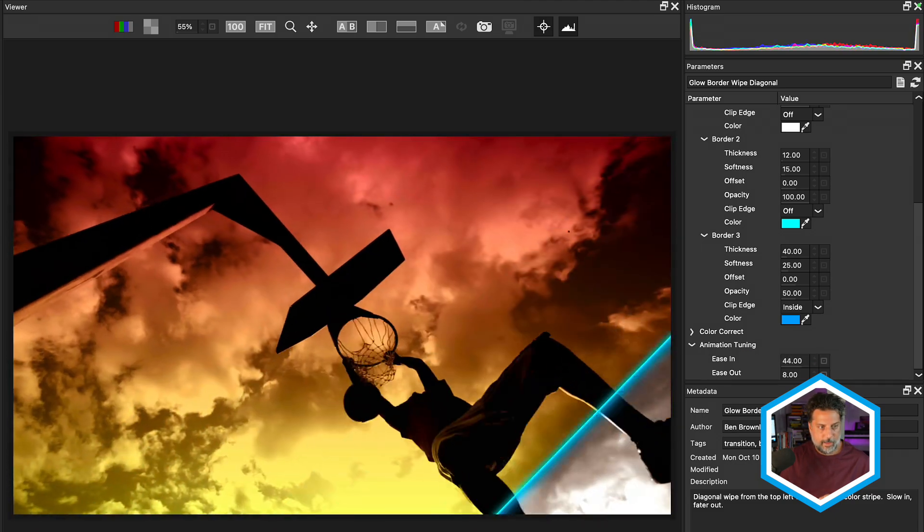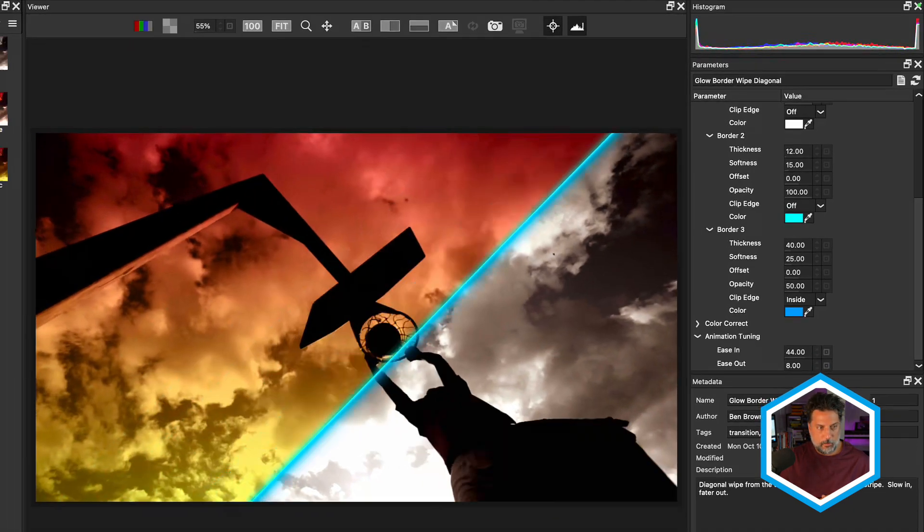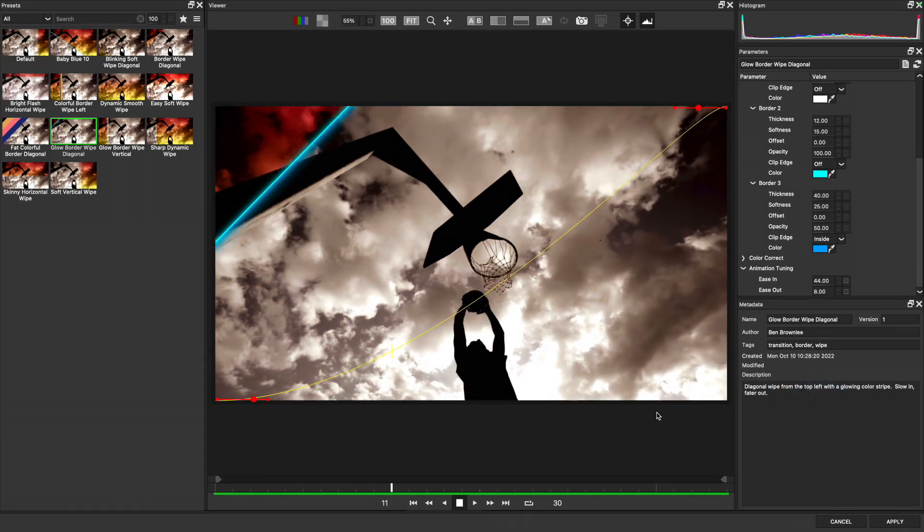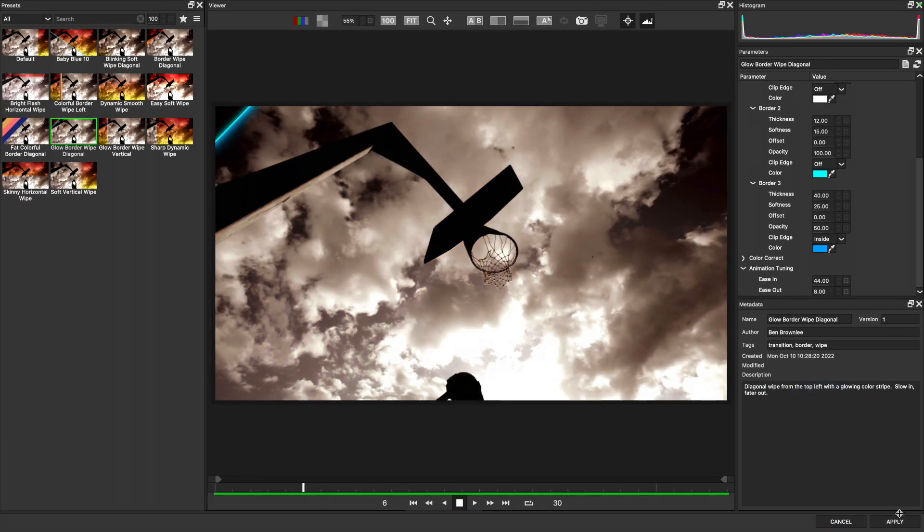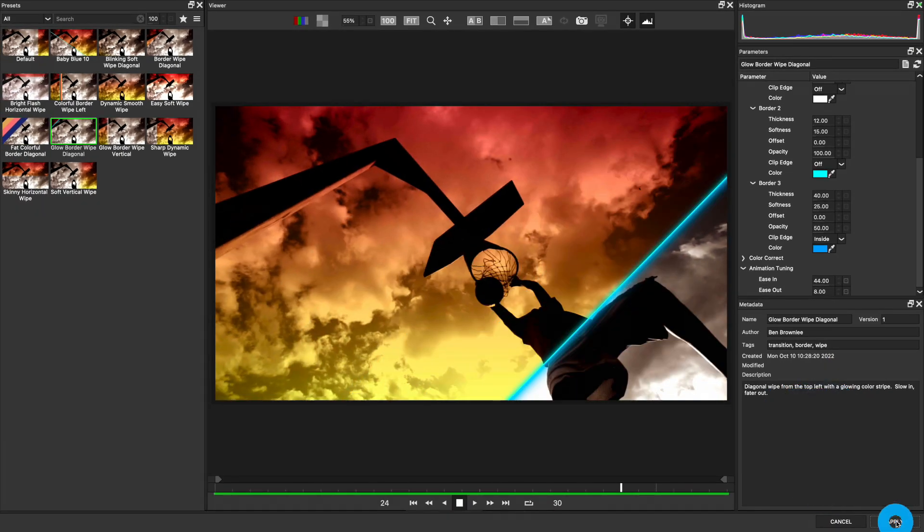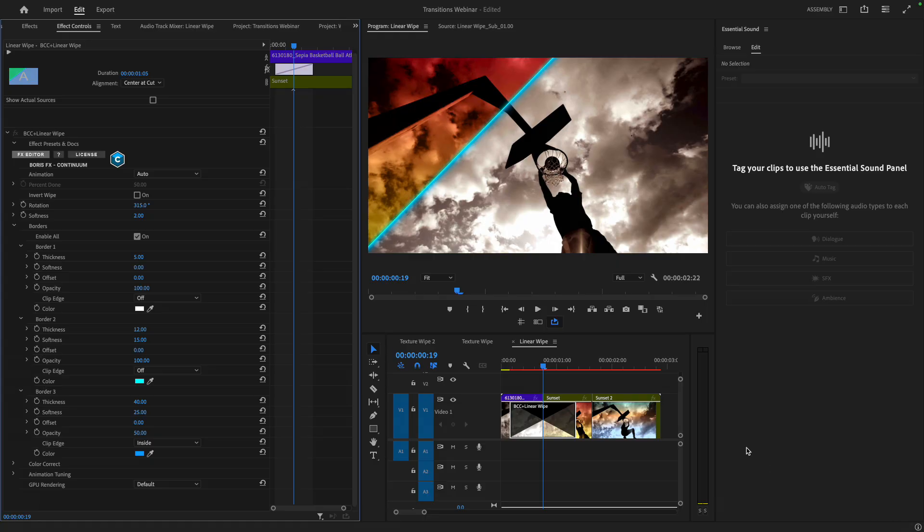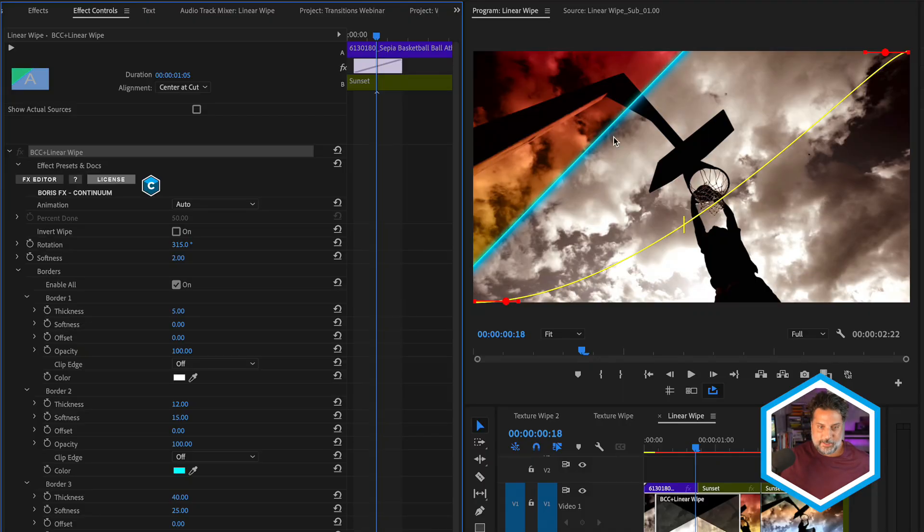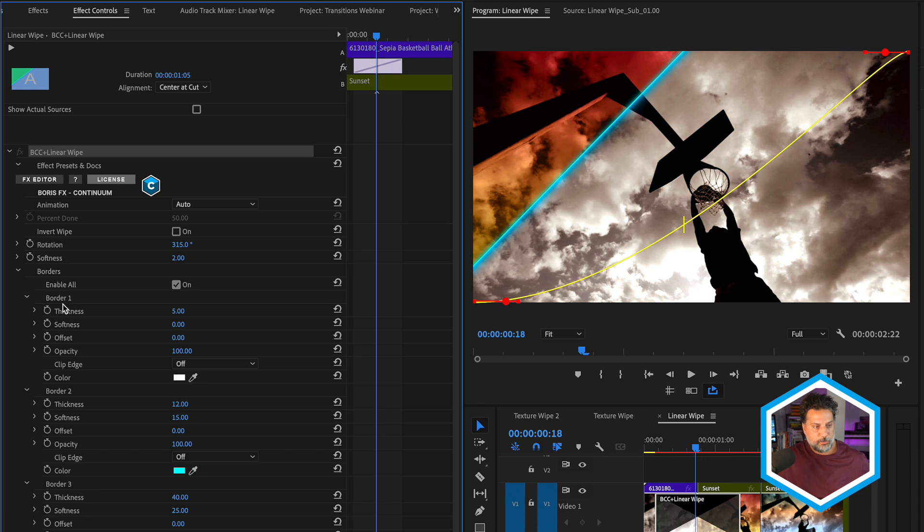And let's bring this glow border wipe diagonal preset back inside of Premiere Pro by applying it. Now first, when we look inside of Premiere Pro, if you select the BCC linear wipe effect by its name, notice that the same on-screen controls that you saw inside the effects editor for animation tuning of easing in and easing out of this transition are available here. In addition to this, we see this line driving the wipe, which refer to our border controls.